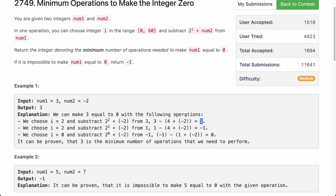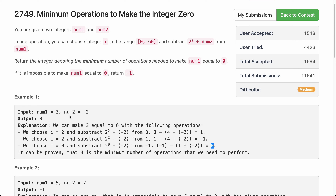Let's apply the same operation again and subtract 2 from 1, giving minus 1. Now let's apply one more operation with i equals 0. That gives 2 to the power 0 plus minus 2, which is 1 minus 2 equals minus 1. So we are subtracting minus 1 from minus 1, giving 0. In 3 operations we converted num1 to 0, and it can be proven there is no better way. Hence the answer is 3.